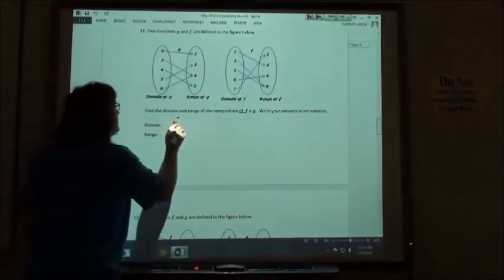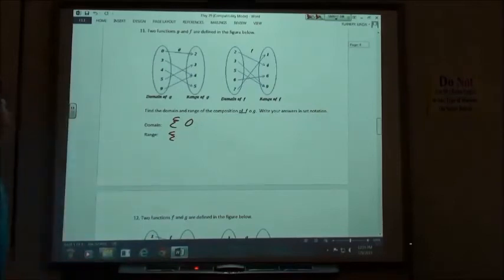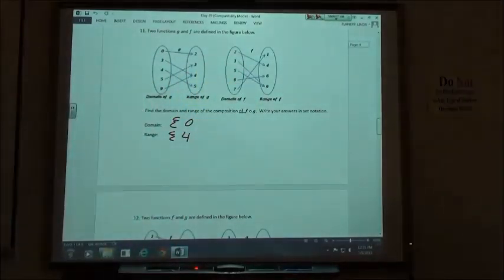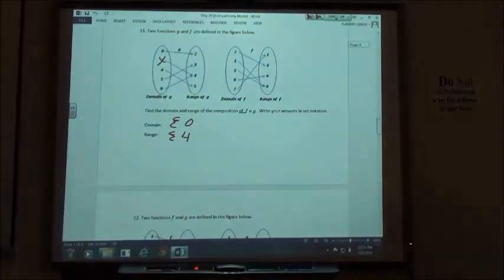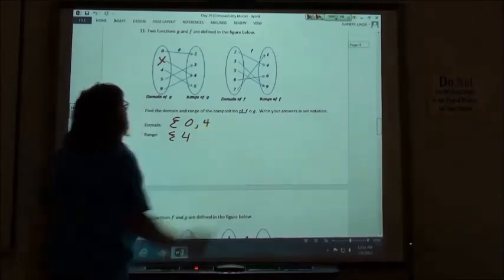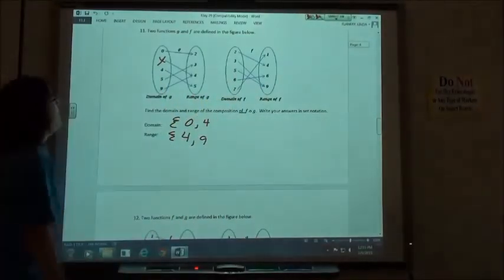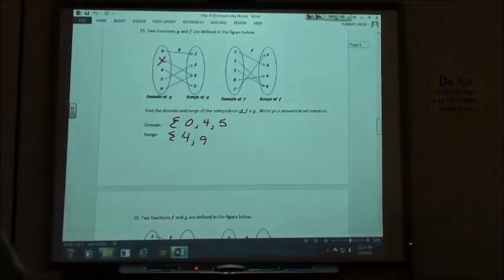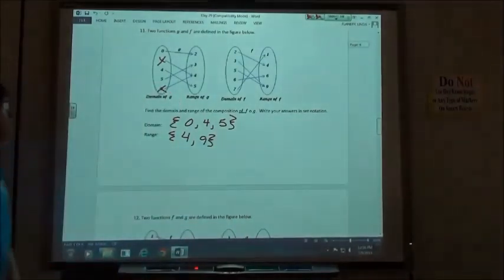Number 11: using 0 in the domain — 0 goes to 2, 2 goes to 4, so range includes 4. The 3 goes to 4 but there's no 4 to continue — skip it. Using 4 in the domain: 4 goes to 5, 5 goes to 9, so range includes 9. Using 5: 5 goes to something that leads to 9, already in range. Using 9: 9 goes to 4 and gets stuck. Domain is {0, 4, 5}, range is {4, 9}.